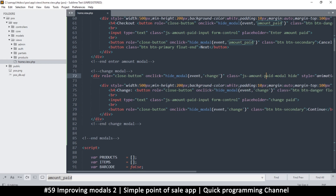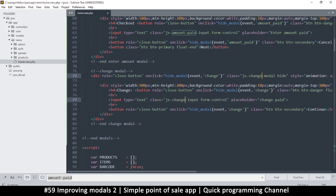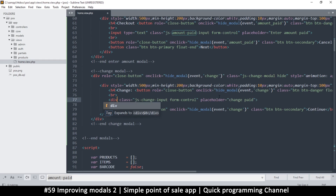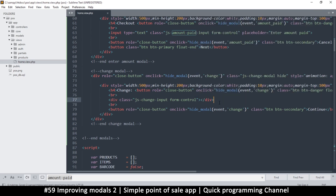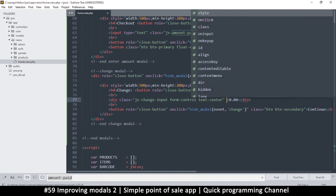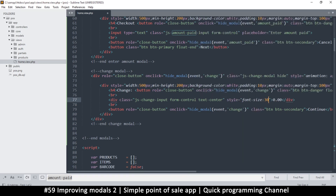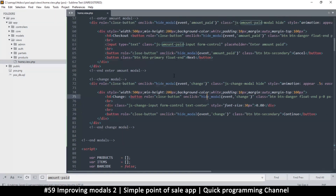I'll give the change display a class like 'js-change-model'. Since there's no input here I'll change the element to a div and remove the placeholder. I'll close the div properly and give it a placeholder template value of '0.00', with classes 'text-center' for centered text and a font size of 30 pixels. So we now have the HTML for both modals, but nothing yet to show the change modal.